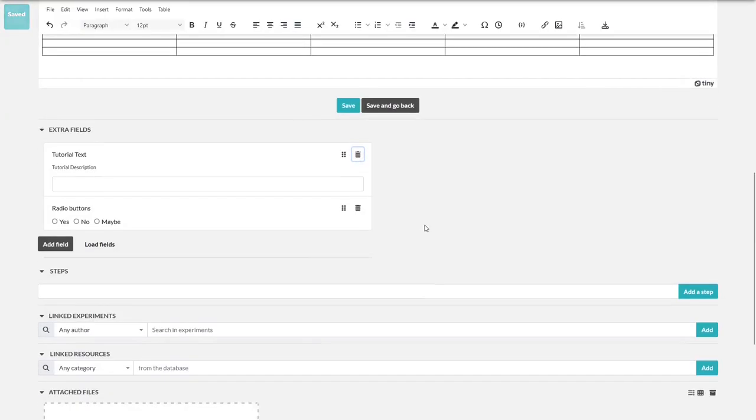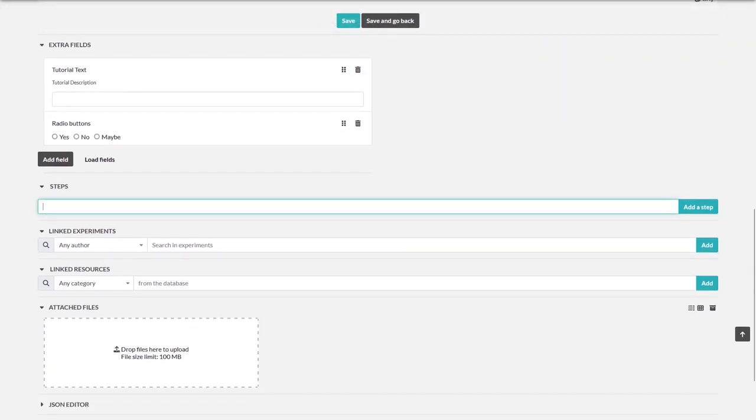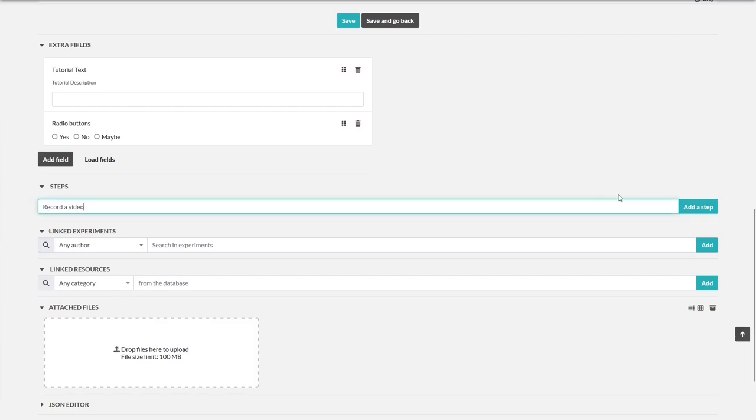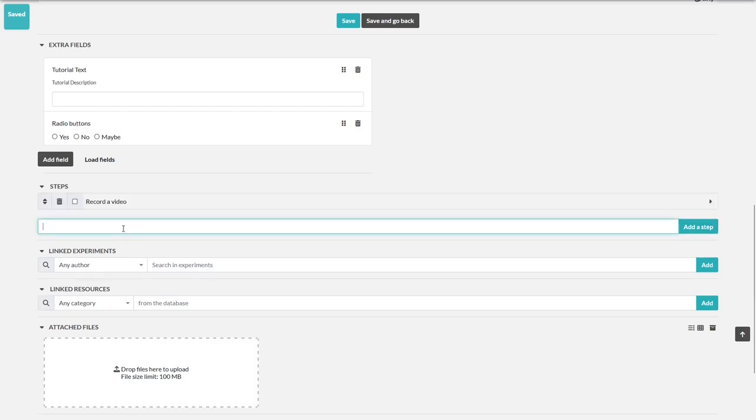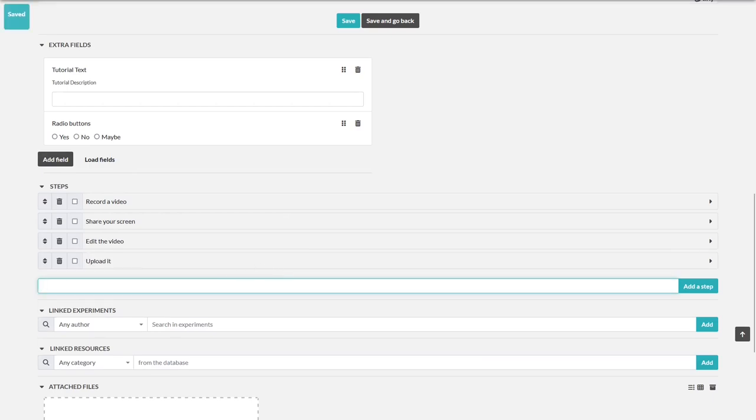Fine. Next are steps. You can define steps and check them out. Let's do that. First step, record a video for eLab FTW. Add step. Next, share your screen. Edit the video. Upload it. You can check the steps out if you want. Great.